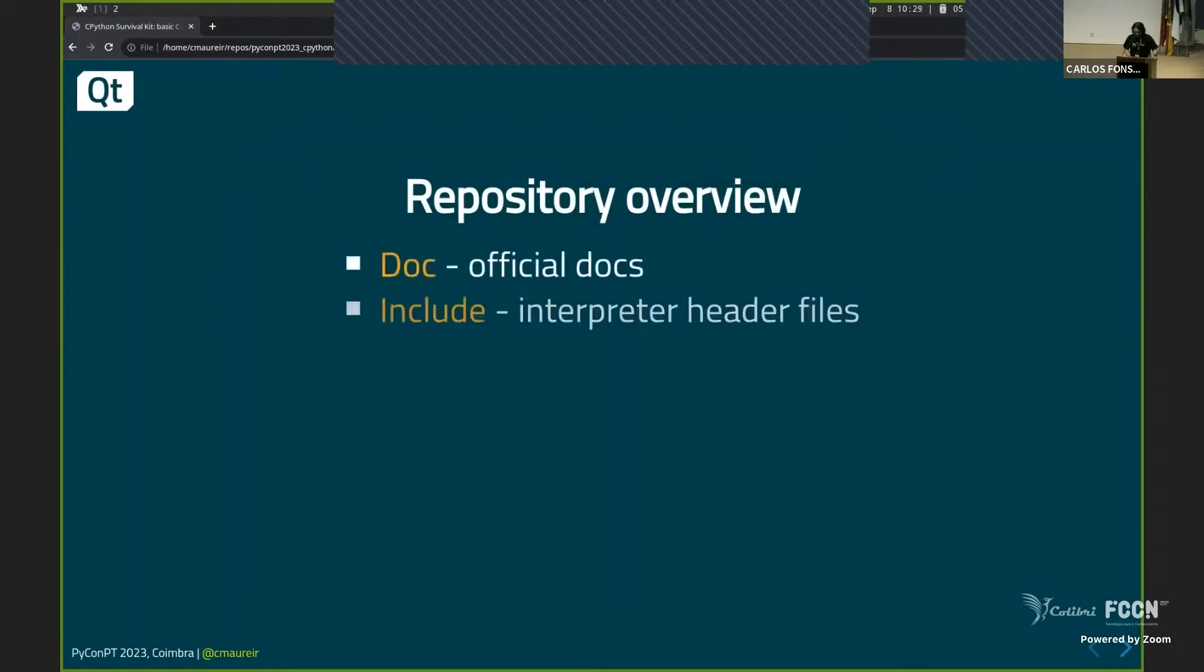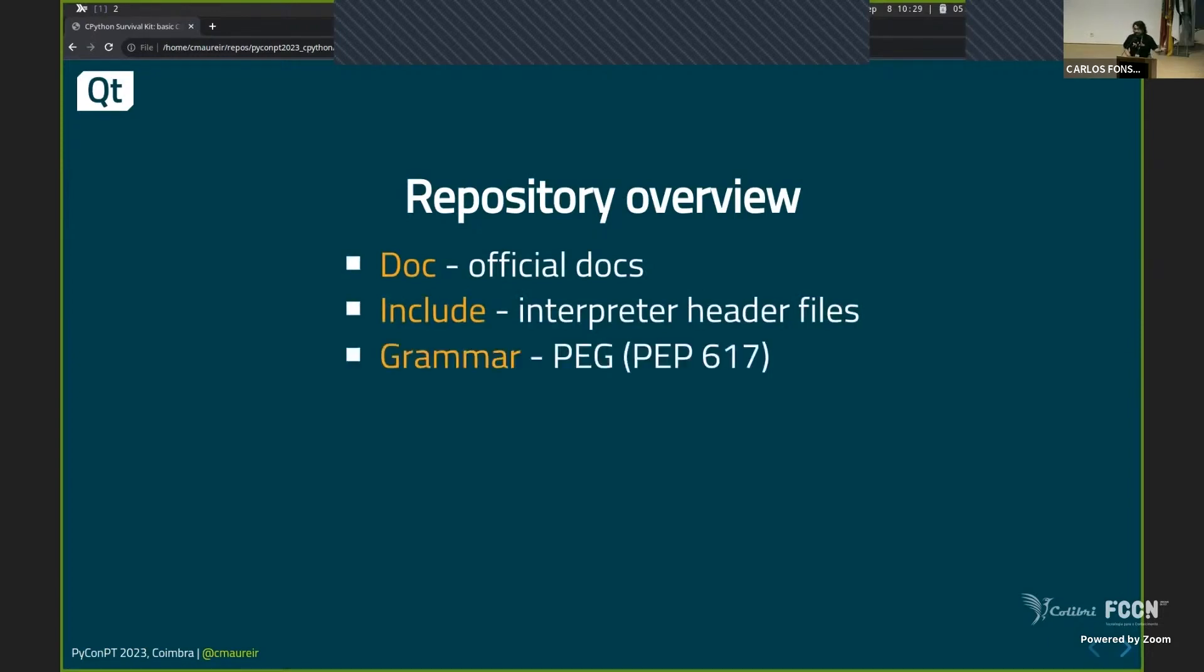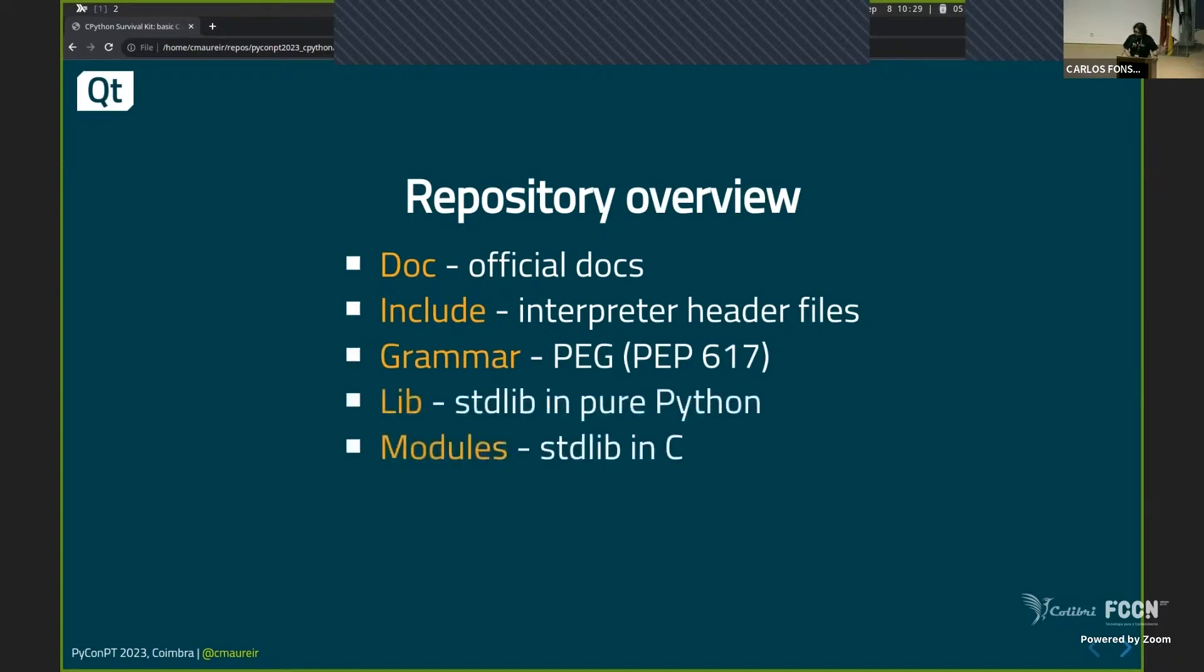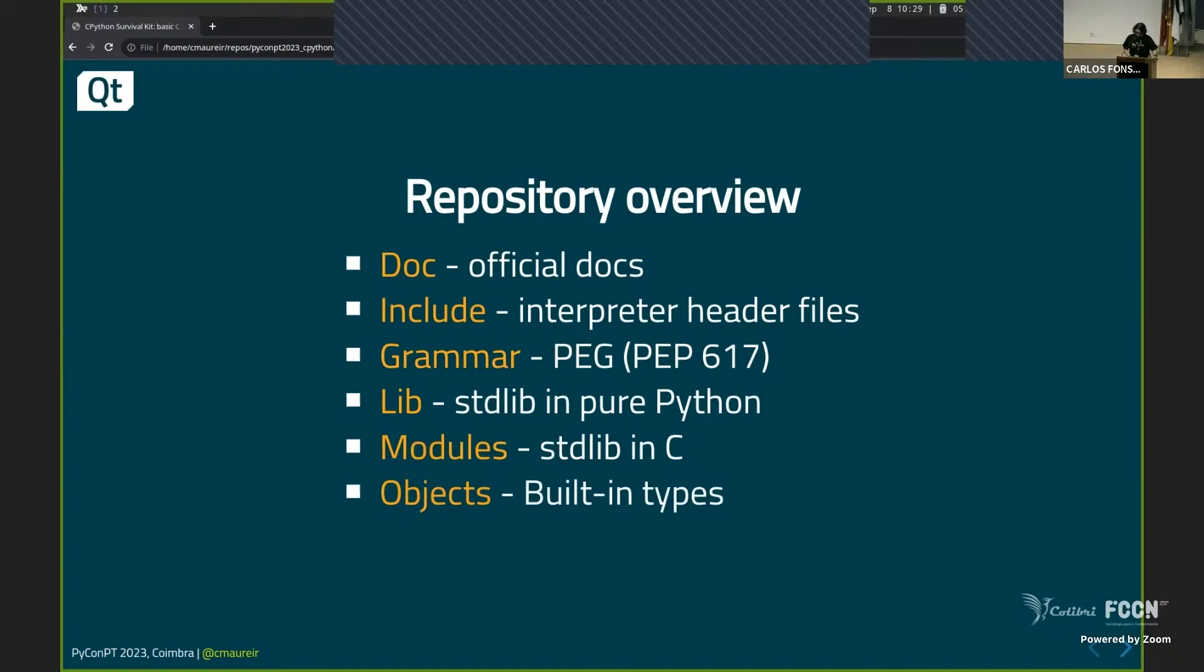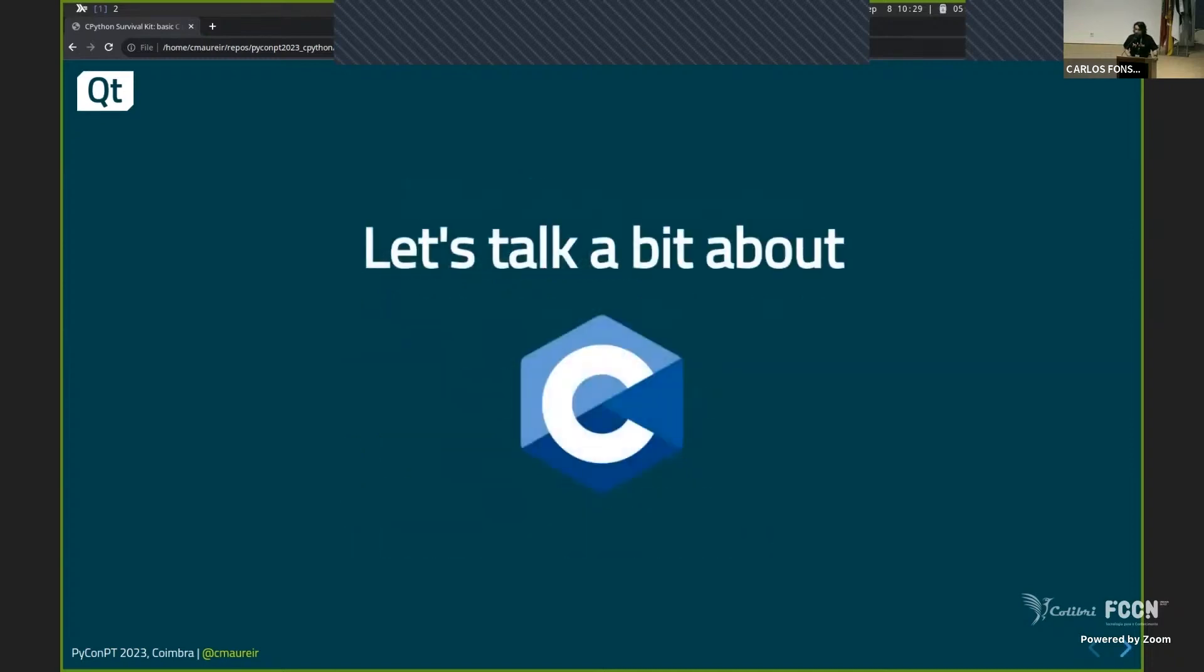You have the doc. The include with some header files. Header files are just think about definition of modules in Python. You have the grammar. Really important. It's a language after all. We need grammar. You have the standard library in Python, the standard library in C, built-in types, and the runtime itself.